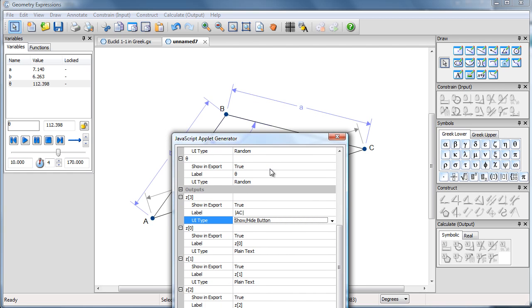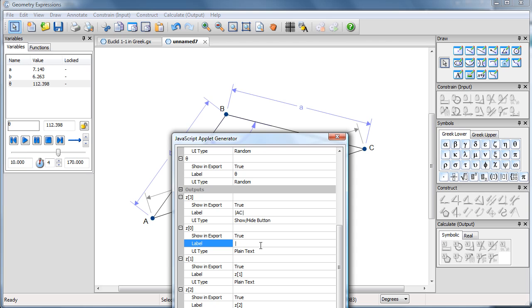Z0 is A, which is the length BC. So we will have that in there, but we'll put the label BC.